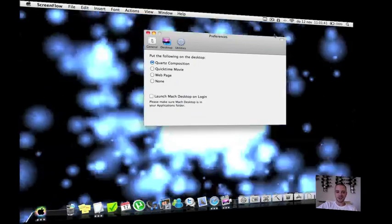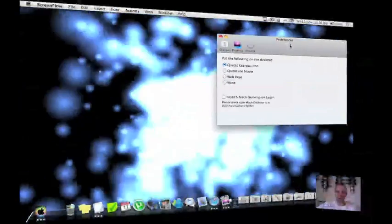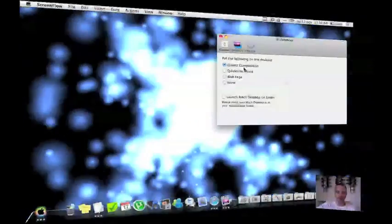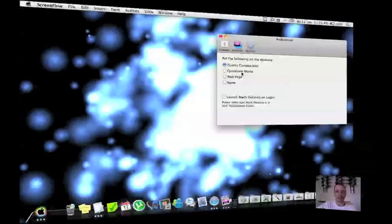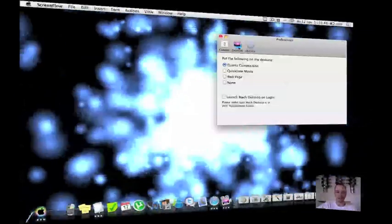If you click on preferences you get a few options. You have the Quartz composition, you can choose a QuickTime movie or display in the web page.